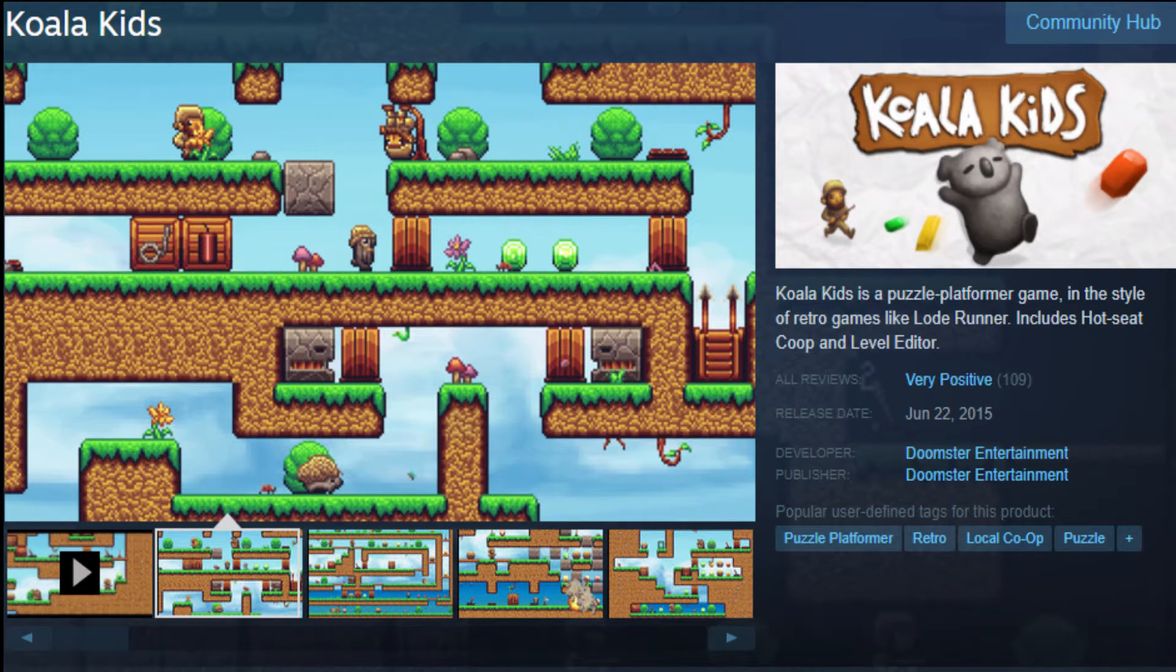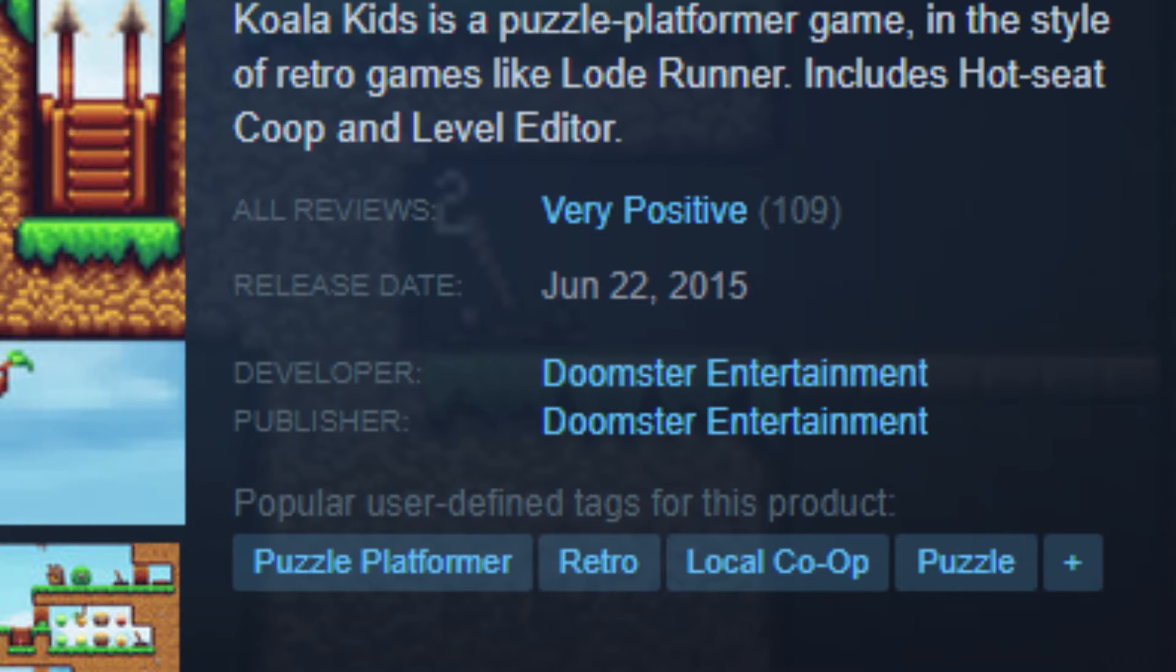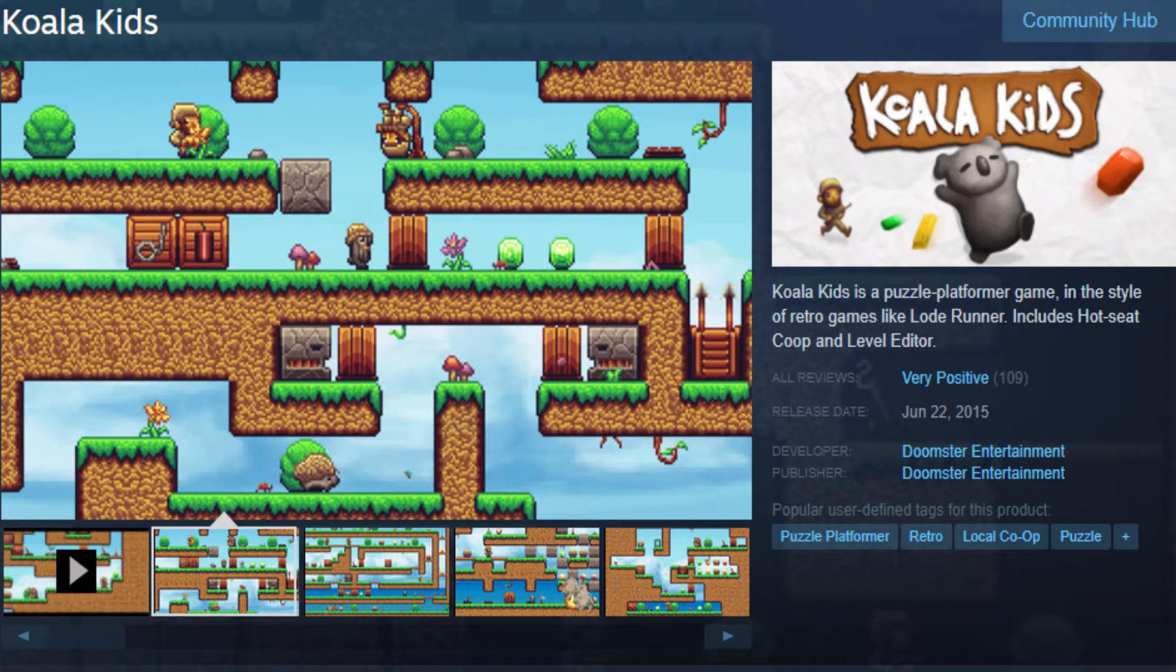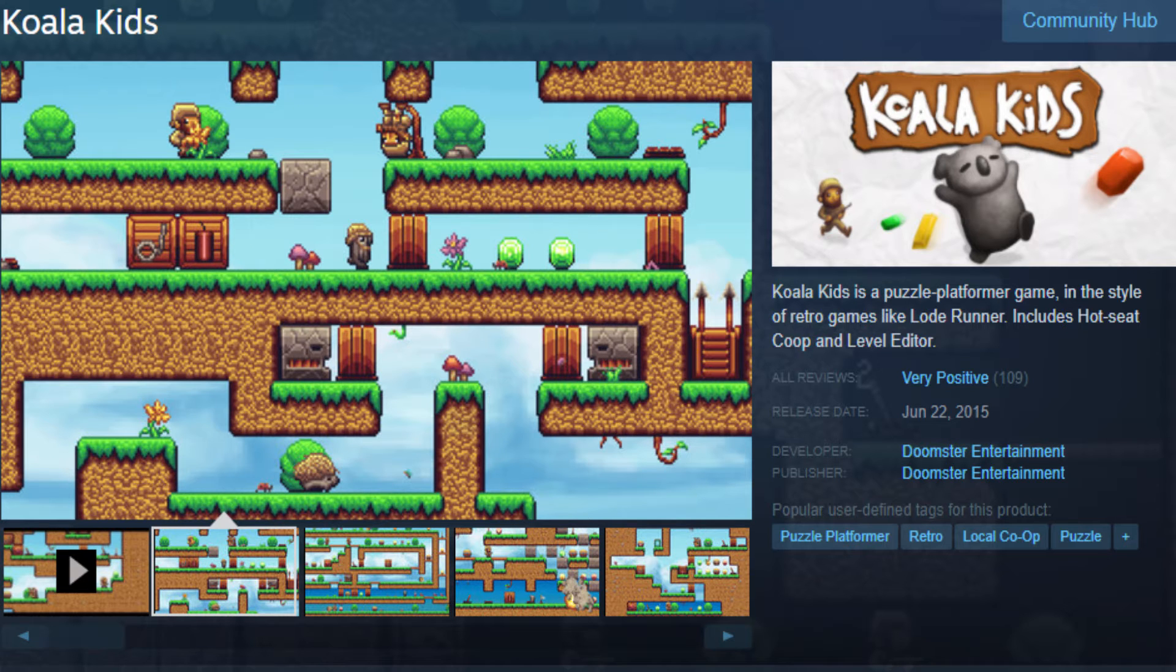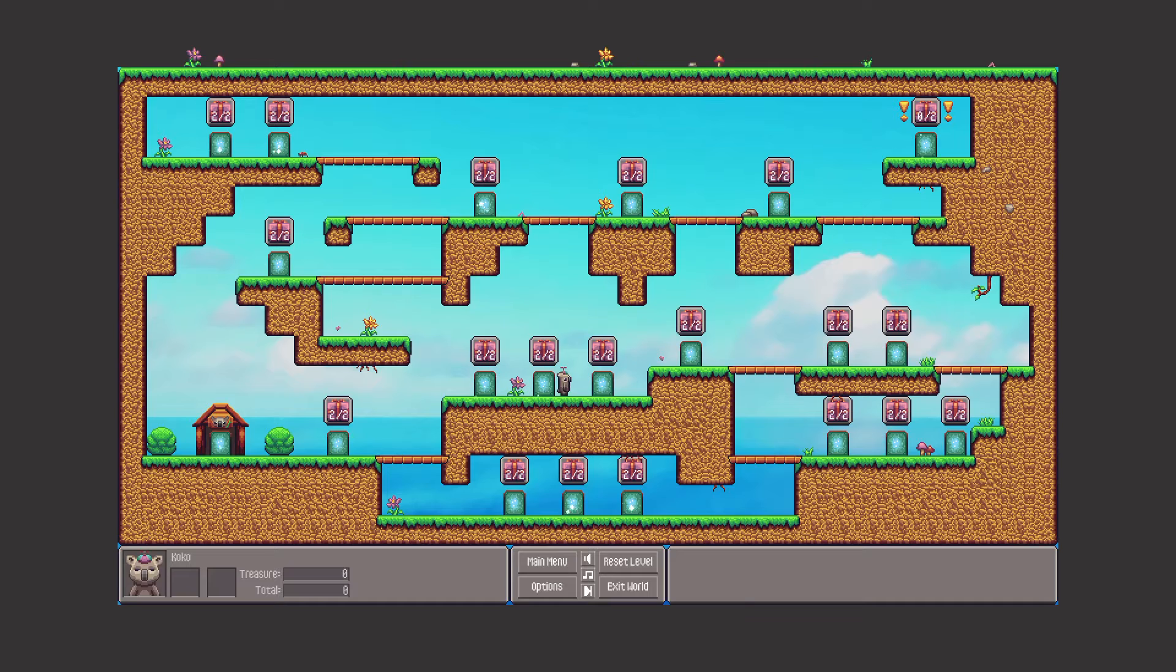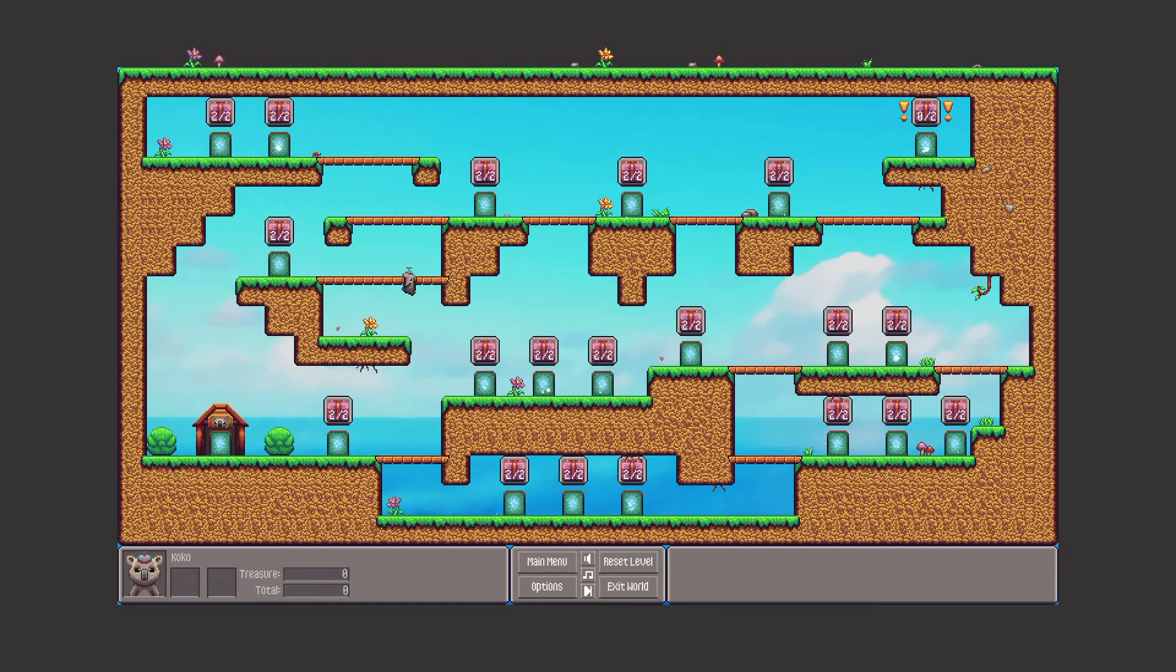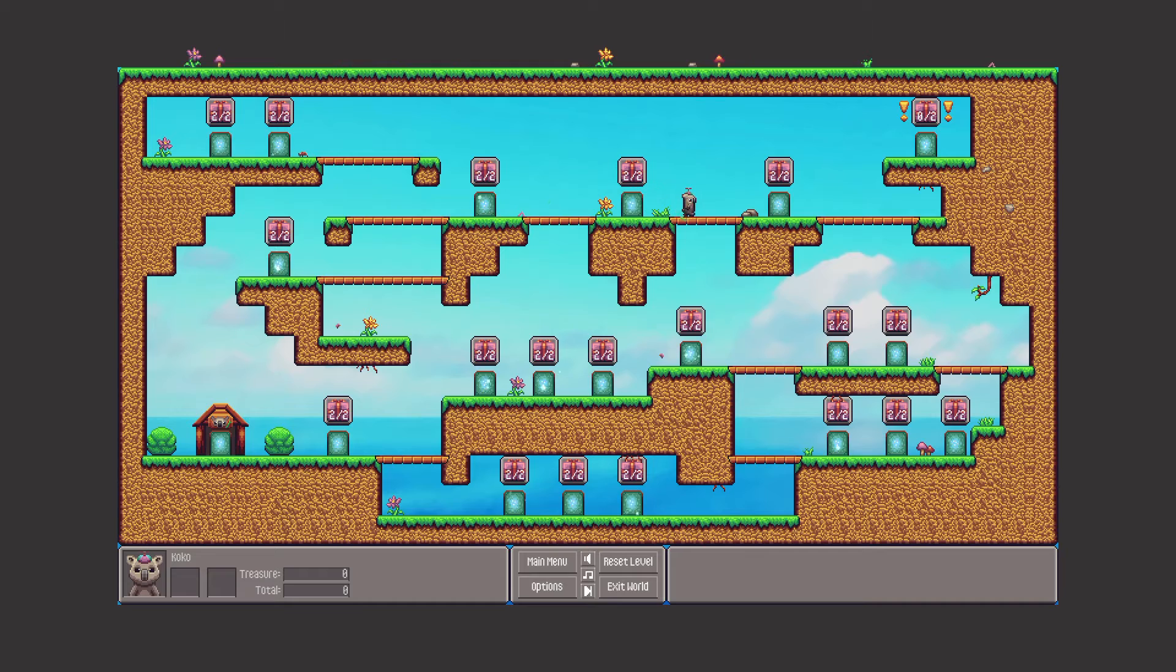Koala Kids is a $2 platformer released by Doomster Entertainment. On the cover, it looks like your bog-standard platformer that exists in 12 million iterations on Steam. The game itself consists of 20 worlds, each with their own set of levels, and the game takes roughly two hours to complete.